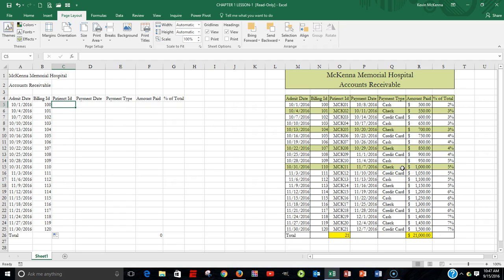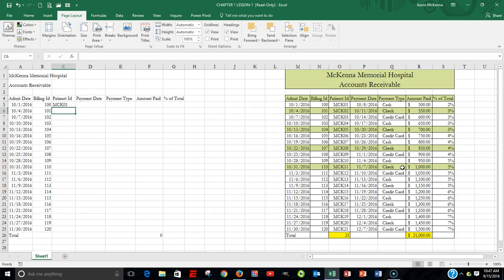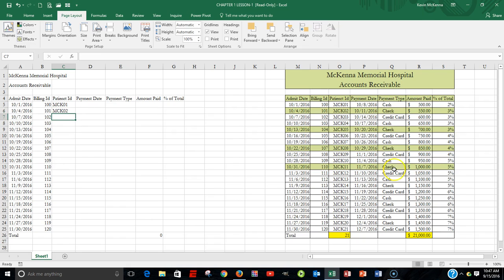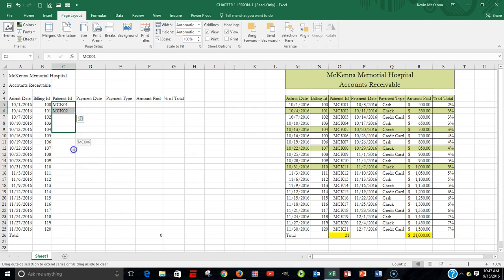Next, we're going to type in our patient IDs. We have MAC01, then MAC02. We highlight both of them, go to our fill handle, and drag it down.